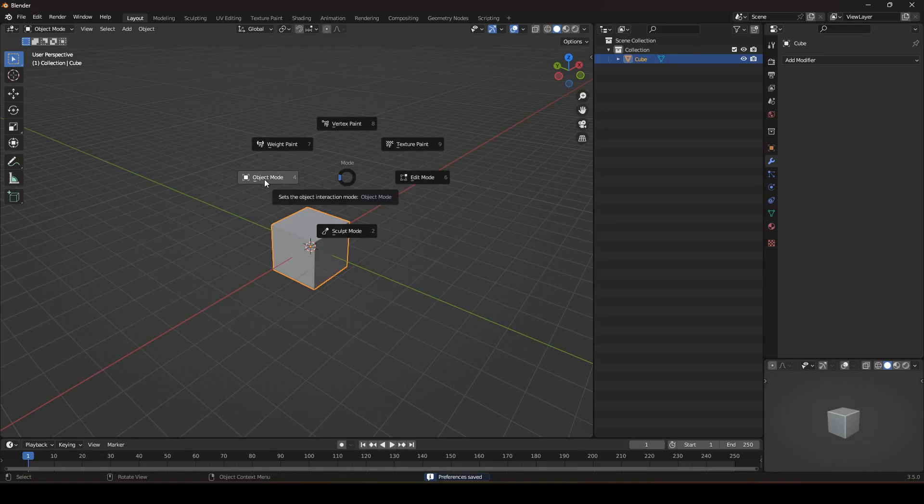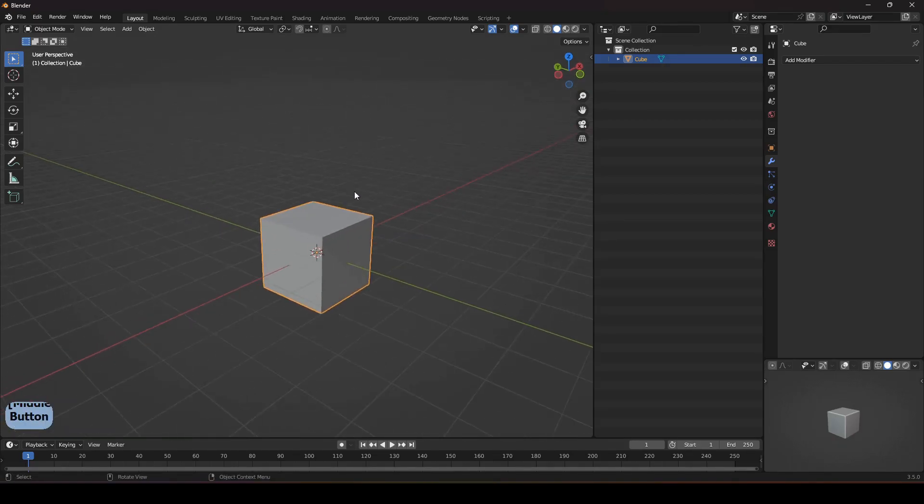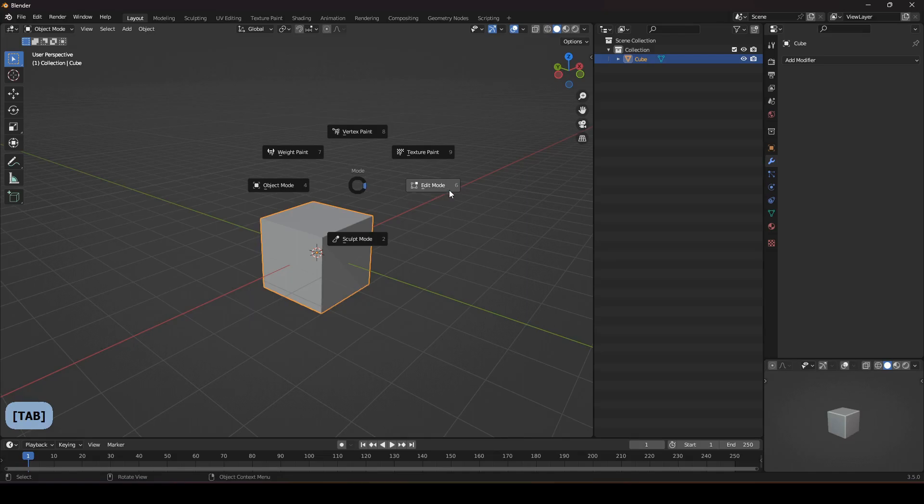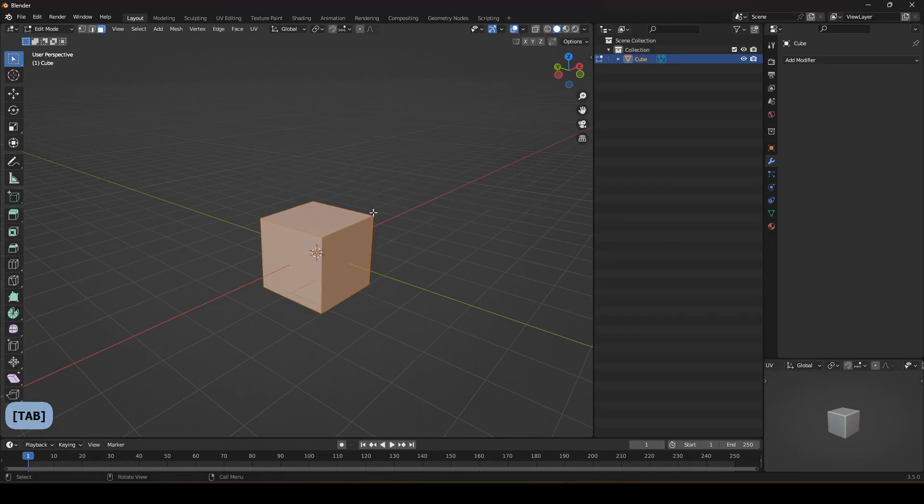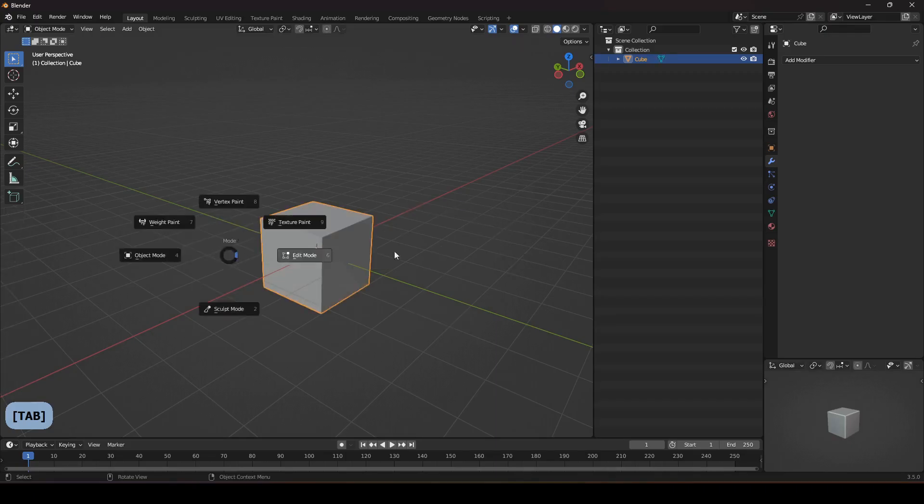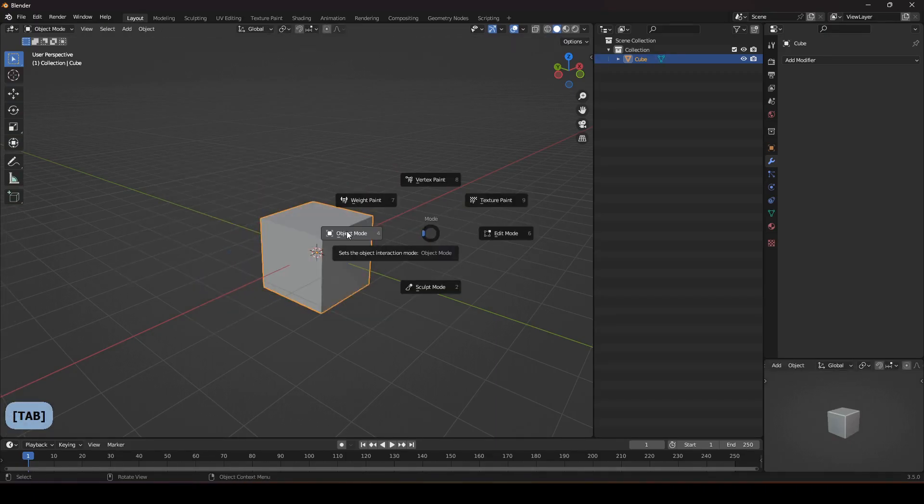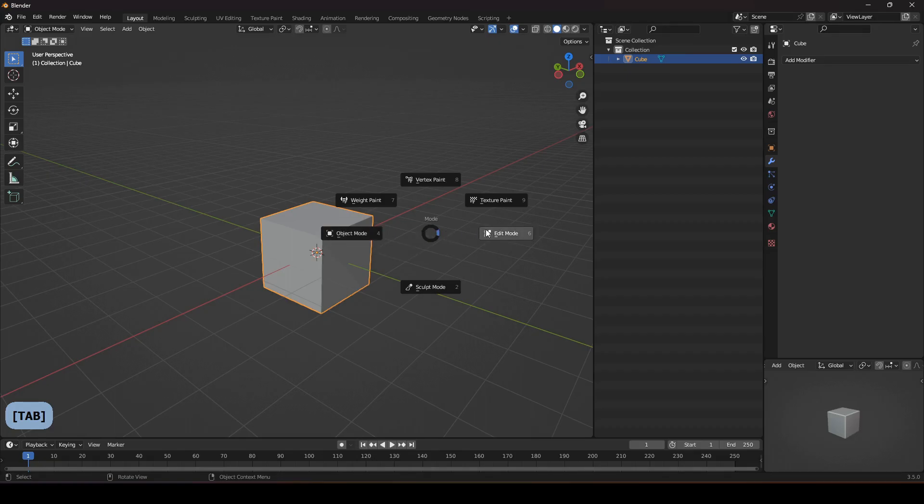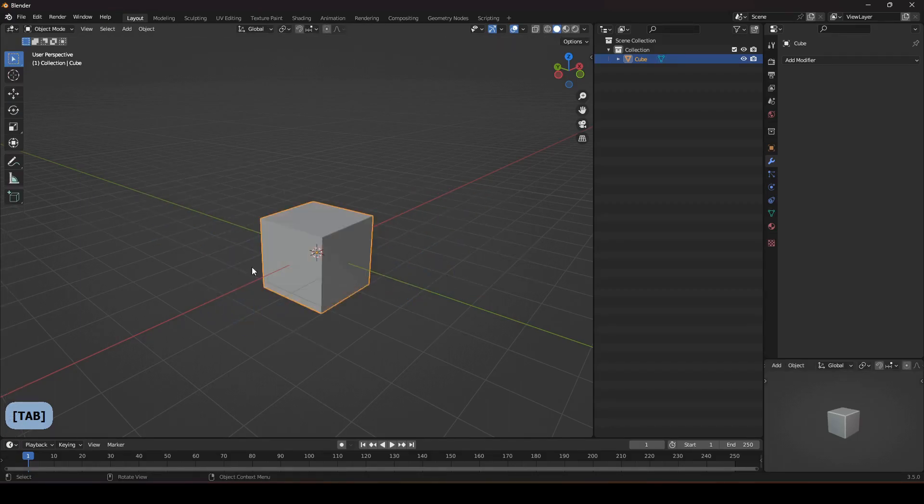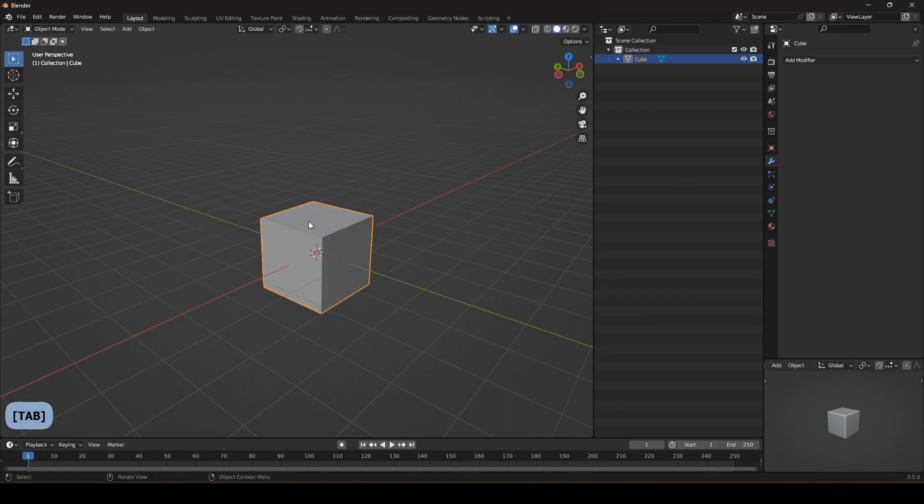The modes which is the object mode, edit mode and sculpt mode. How to use it is that you press the Tab key for a while and you can just grab your mouse to any of these options. Once you get a little practice on that you are pretty easy to work with. You have to just train your memory that on the left it's object mode, on the right it's the edit mode and on the bottom it's the sculpt mode.